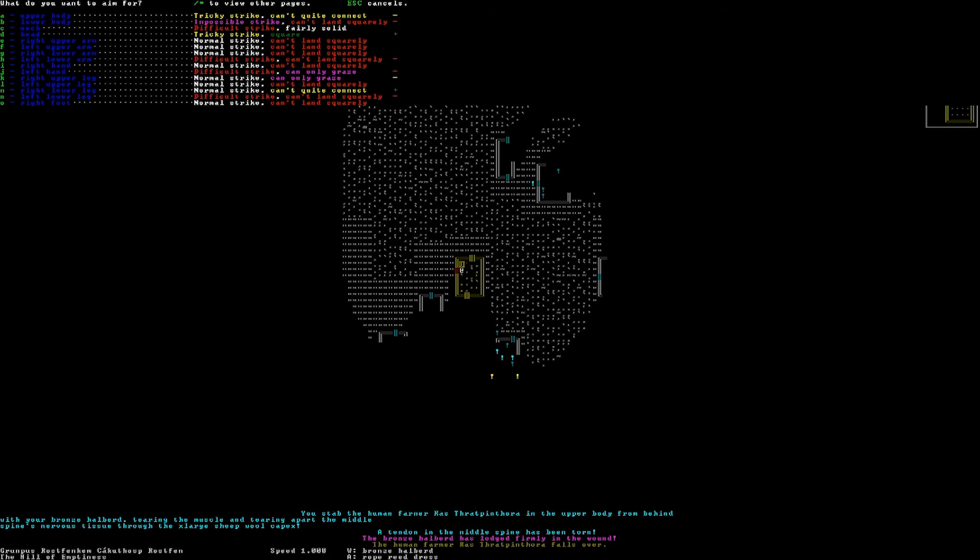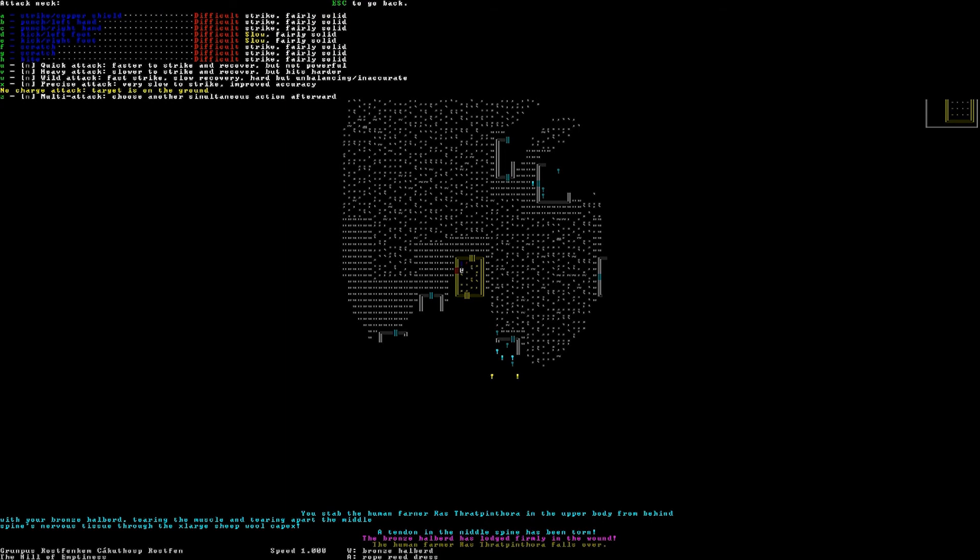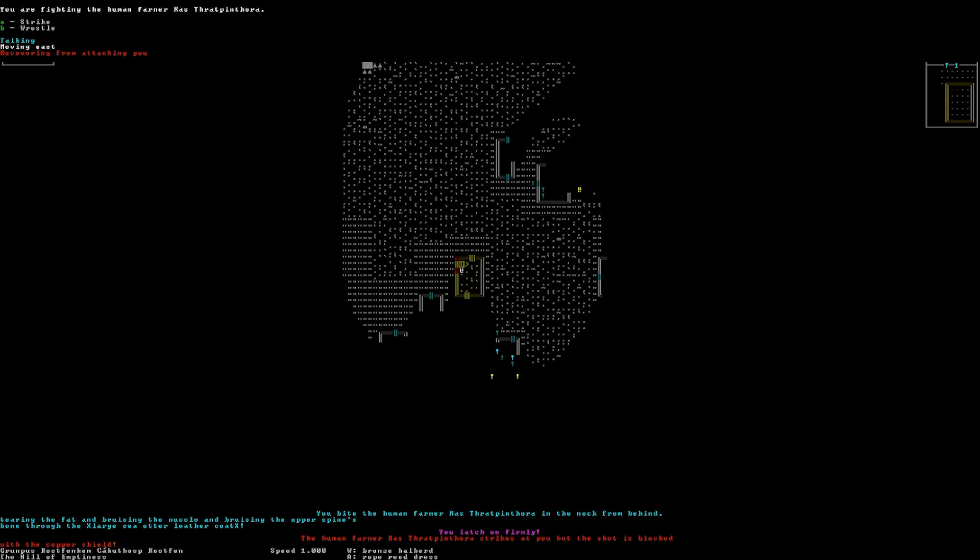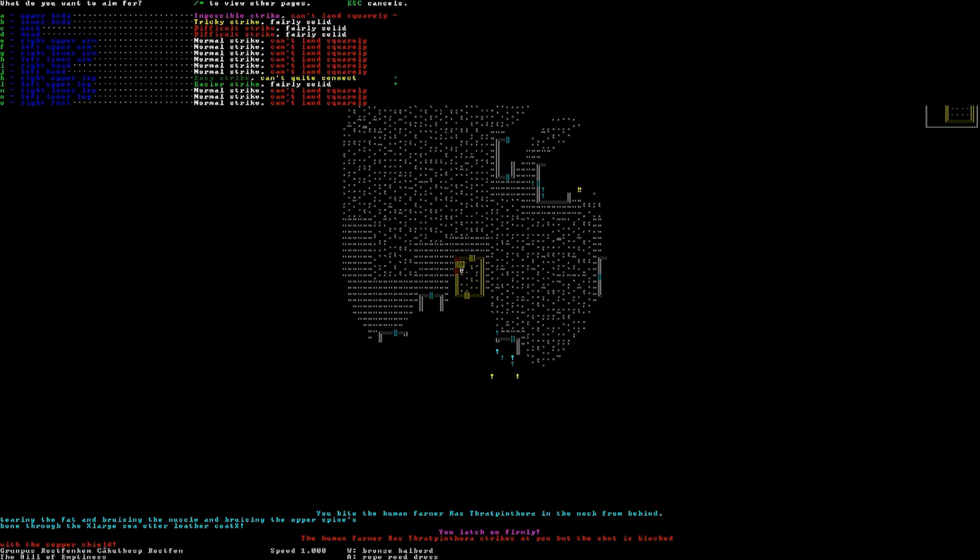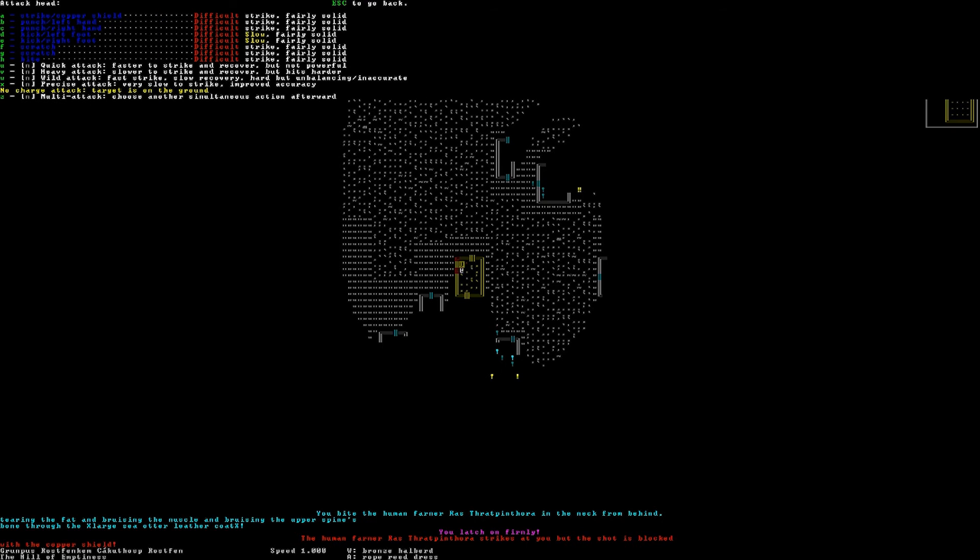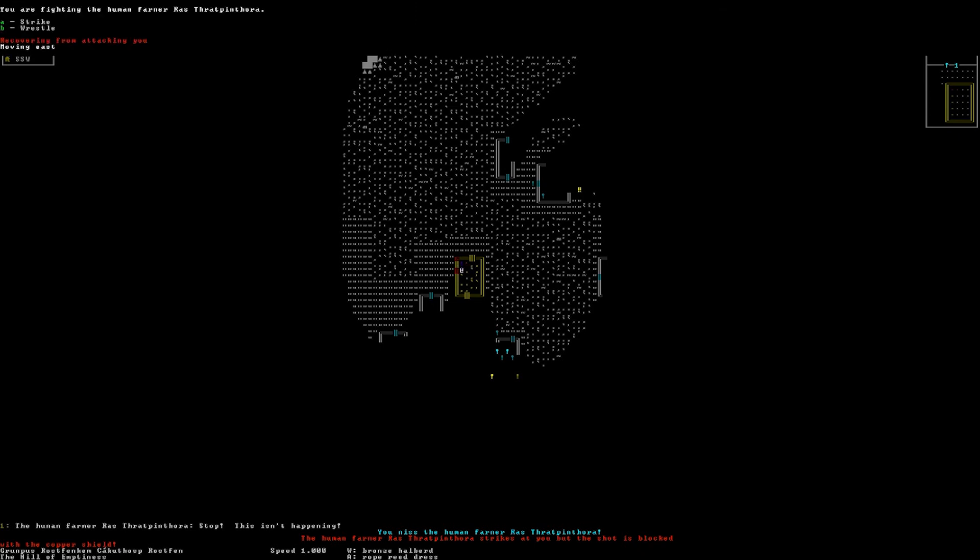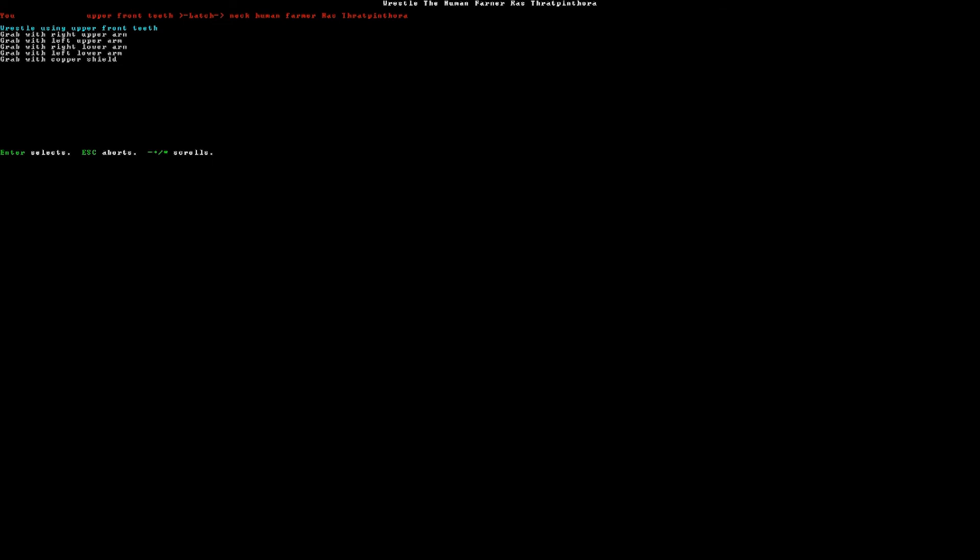Oh. He's taken my halberd. I believe so. Go for the neck. I'll just wildly bite at his neck. You bite a human farmer in the neck from behind, tearing the fat and bruising the muscle and bruising the upper spine's bone through the extra-large sea otter leather coat. You latch on firmly. We'll go for the head. And wildly strike at him with the copper shield. I miss. And we'll wrestle him down because he's, we'll wrestle him using my teeth.